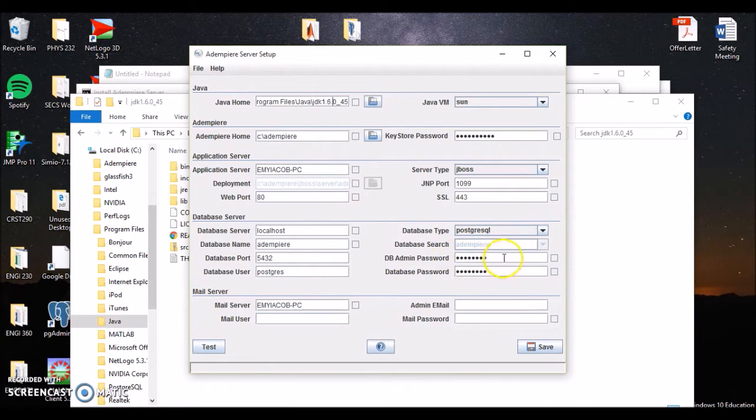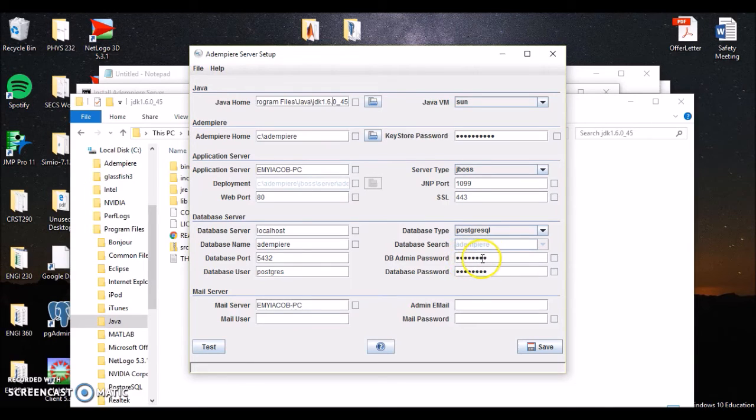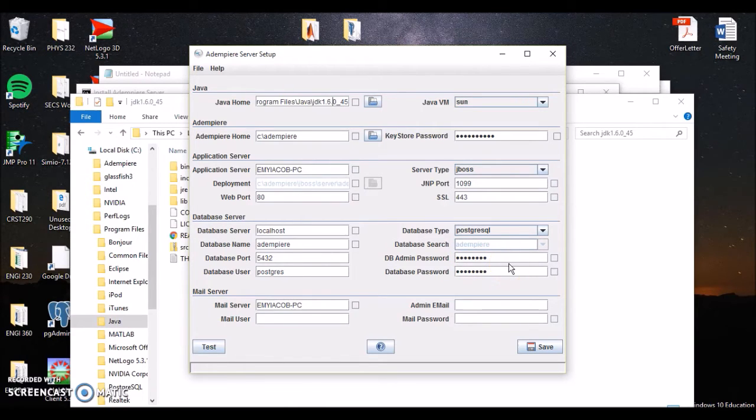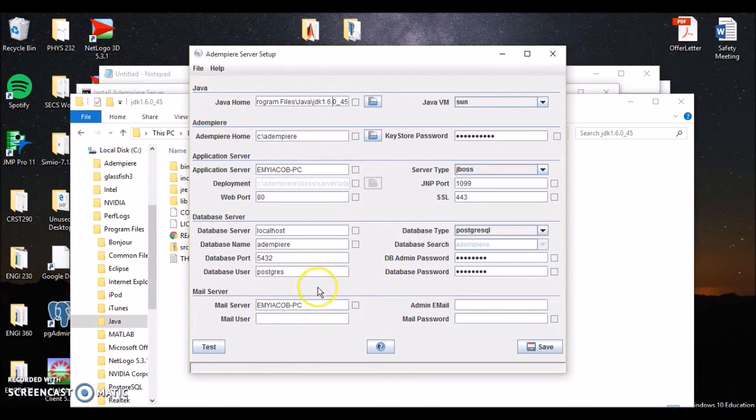Database port, now this is the same way you set up in Postgres, it's 5432. Database user is going to be Postgres. The type is Postgres SQL. This is going to be the password you set up when you ran Postgres for the first time through the installer. You set up a password in there. Mine is Postgres, my password is Postgres, for the database and the administrator password. So you change that and make sure that's what that is. And then your mail server is going to be your name of your computer.